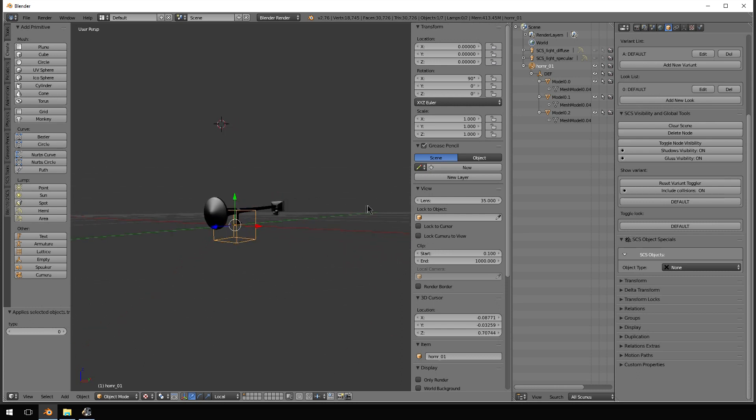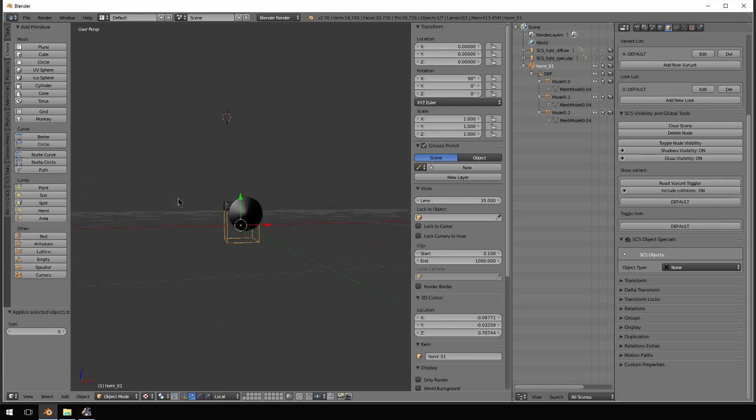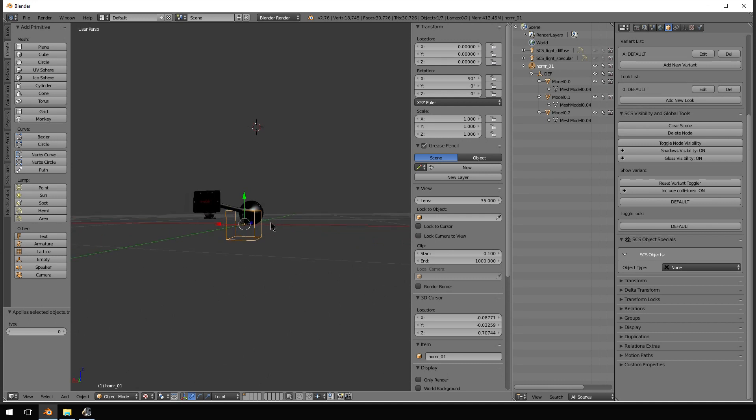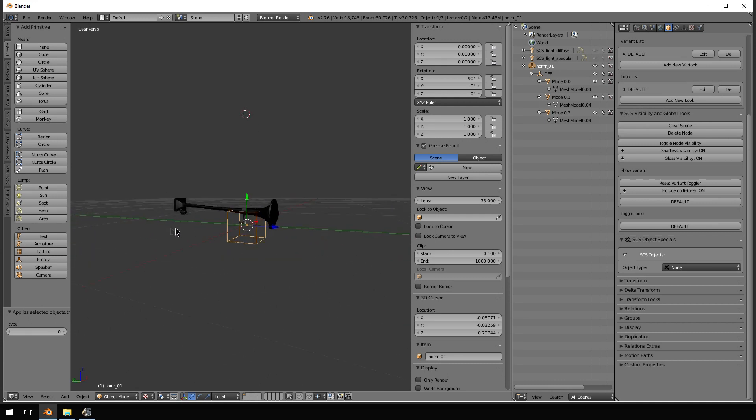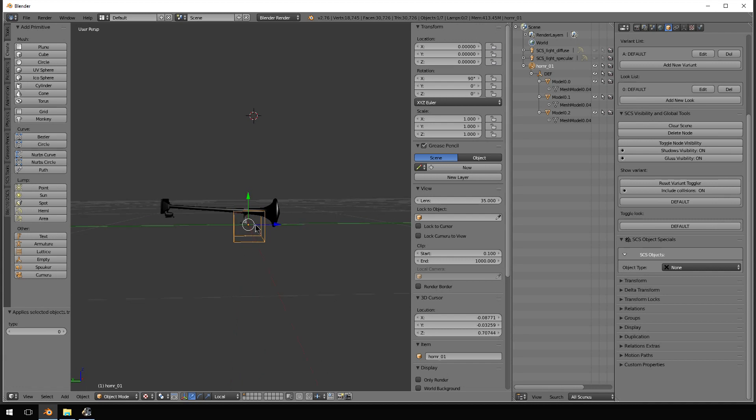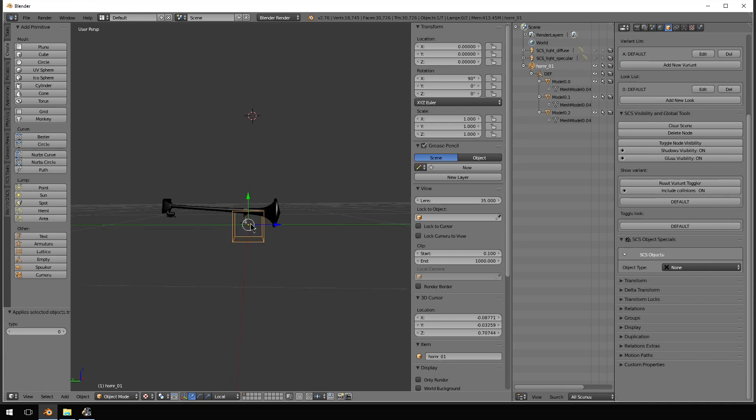So my goal was to take this horn and make it flat. As you can see, it was built for a truck that has a sloped day cab. I need to bring that down so it's level.